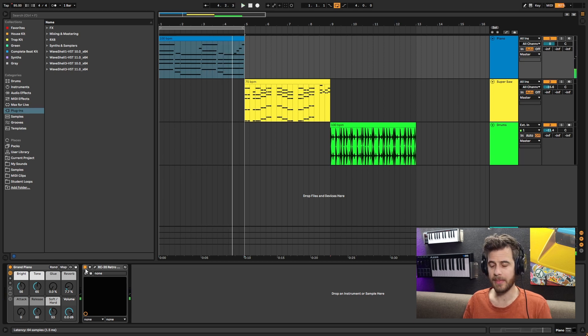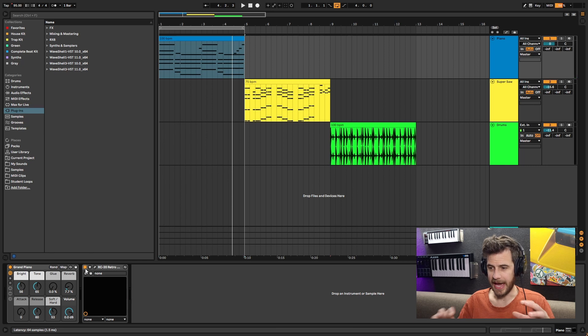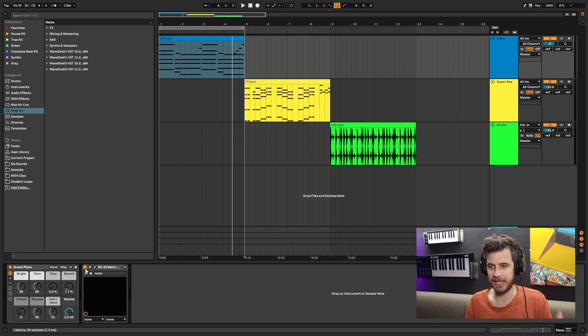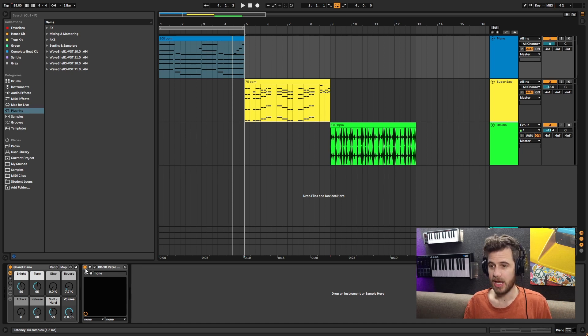You can hear how much of a difference that makes. It adds this little crispiness to the back, adds some detuning to it, and just makes it sound more retro and more analog. That's the typical mindset that people think about RC20.